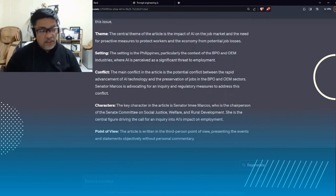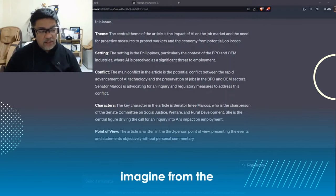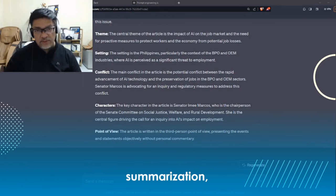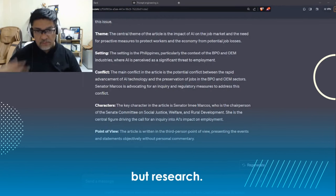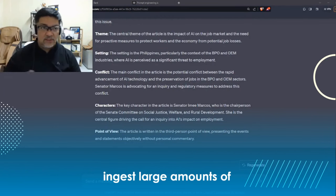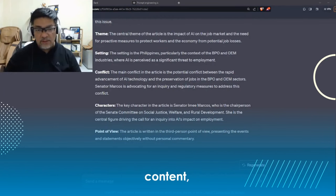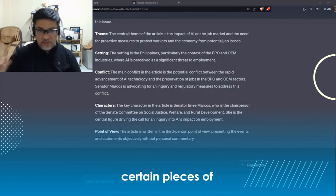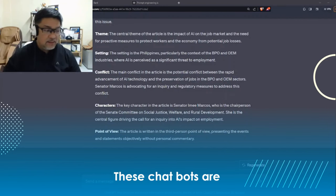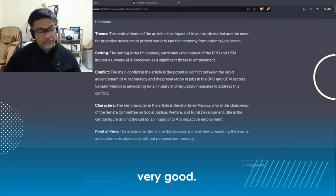Imagine from the perspective of not just summarization, but research — or when you're looking to ingest large amounts of content and want to extract certain pieces of information from the text. These chatbots are very, very good at that.